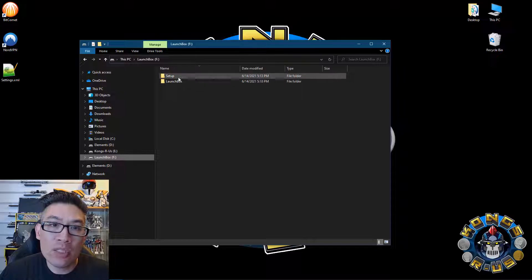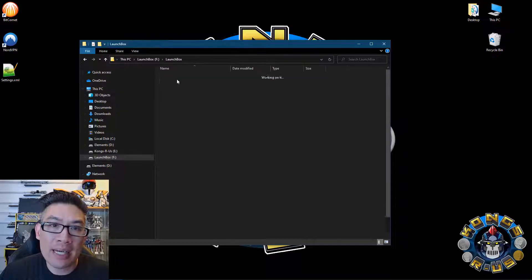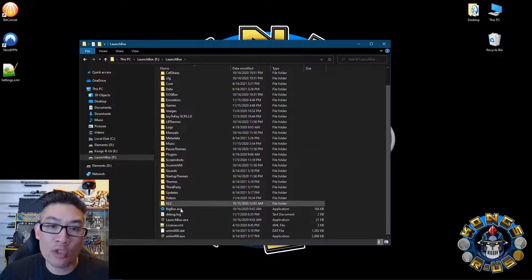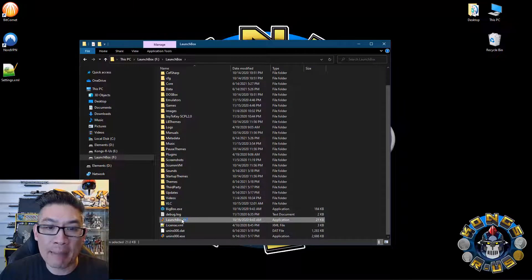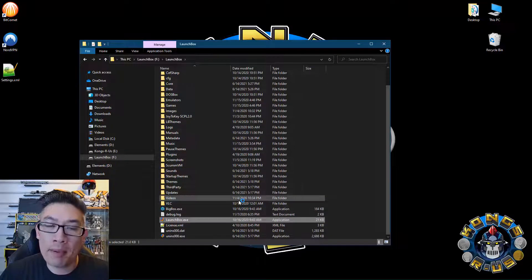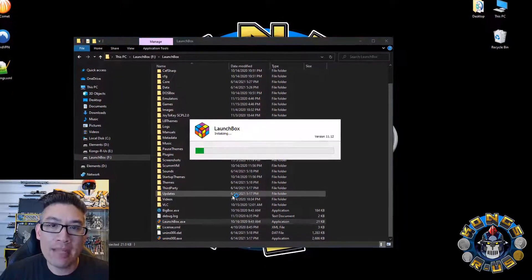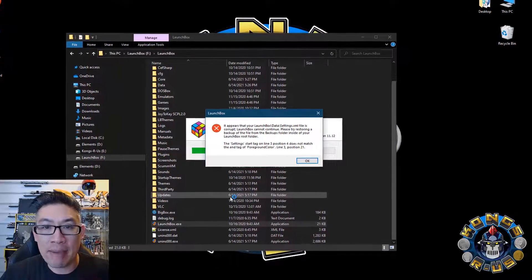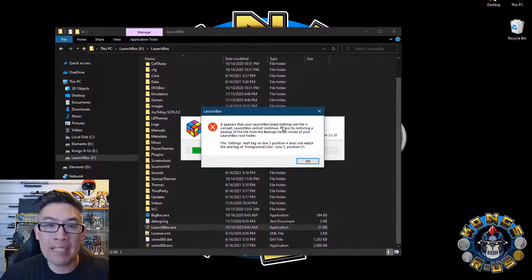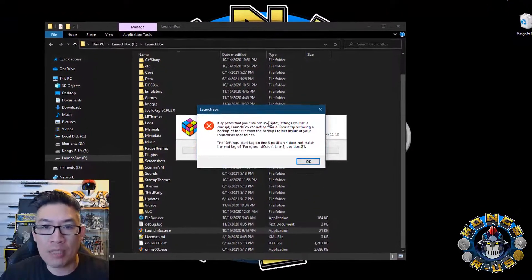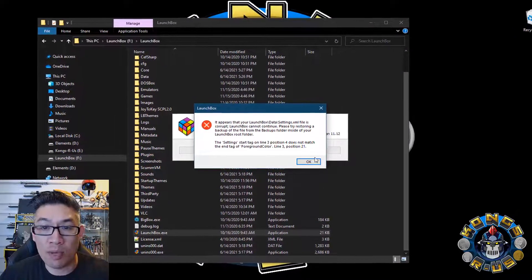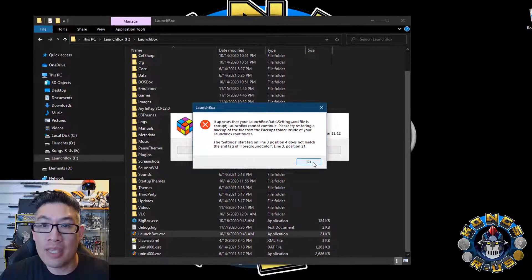Either way, you will see that window anytime you try to launch your LaunchBox application or BigBox application. So for example, that was a sample message. You might see something pop up like this when you try to launch LaunchBox.